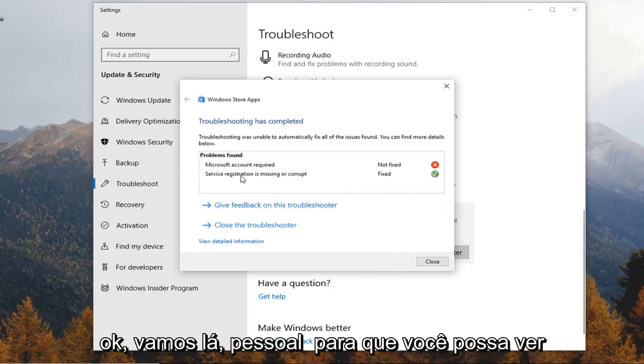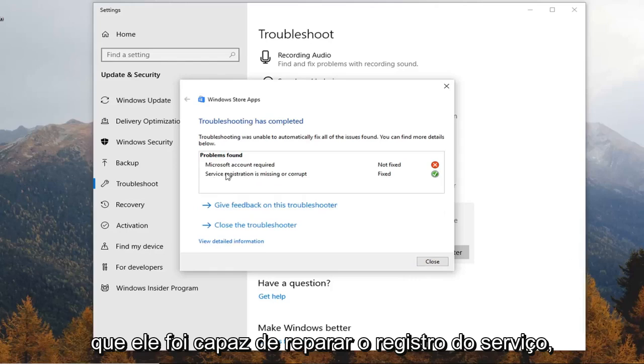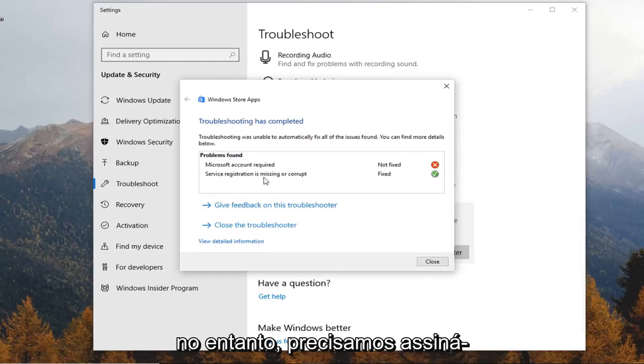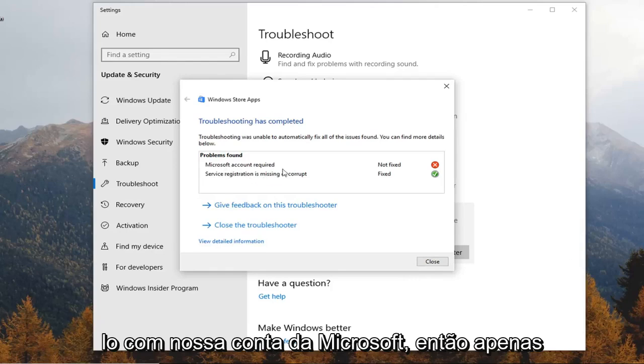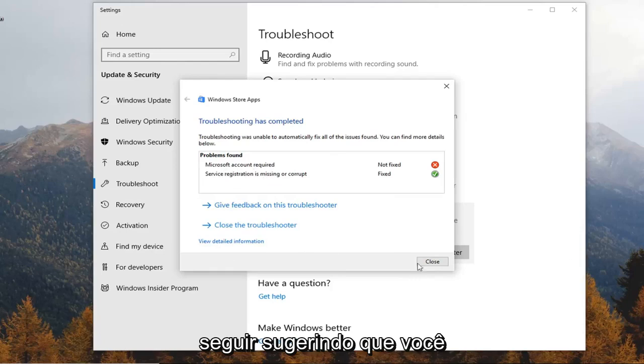Ok there you go guys, you can see that it was able to repair the service registration however we do need to sign in with our Microsoft account. So just follow along with whatever it suggests.